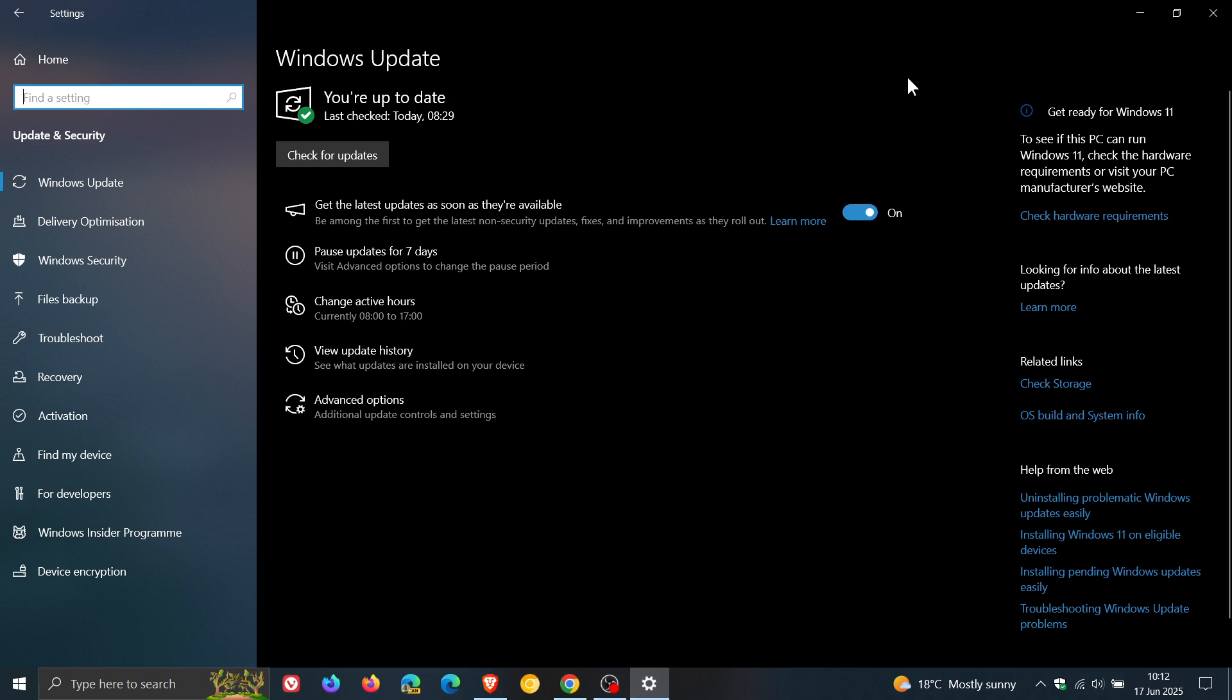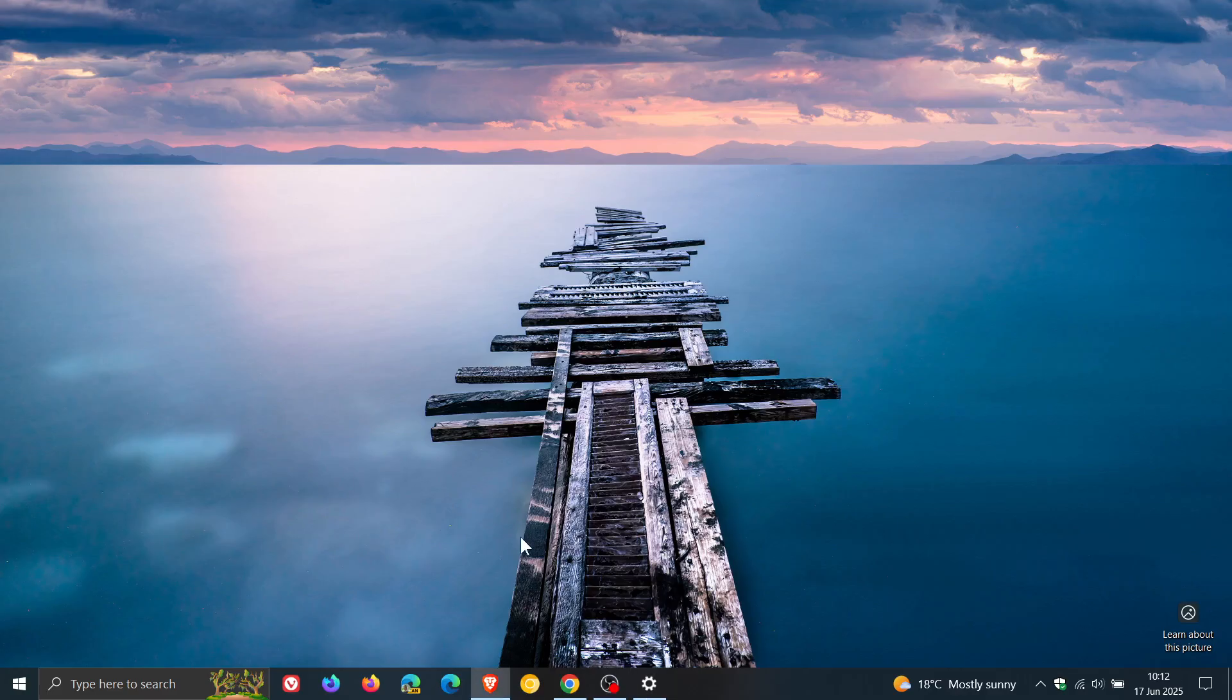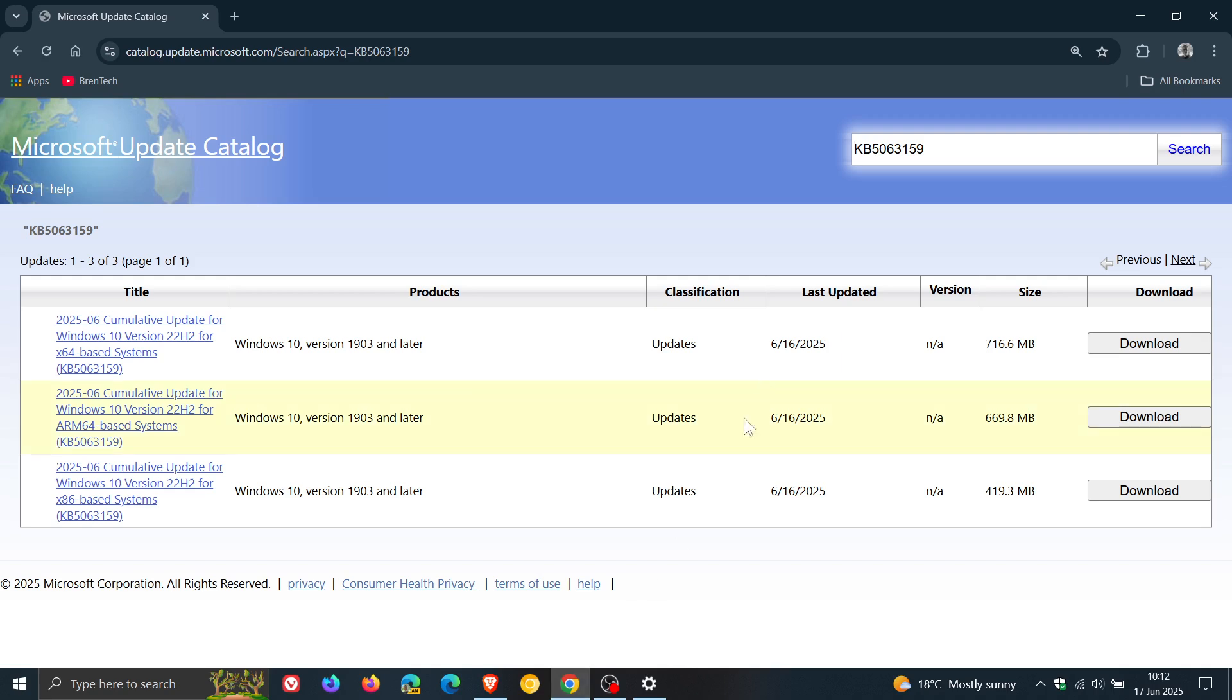So if we head over to the update catalog which I'll leave linked in the description for easy access and reference, here's the update KB5063159.